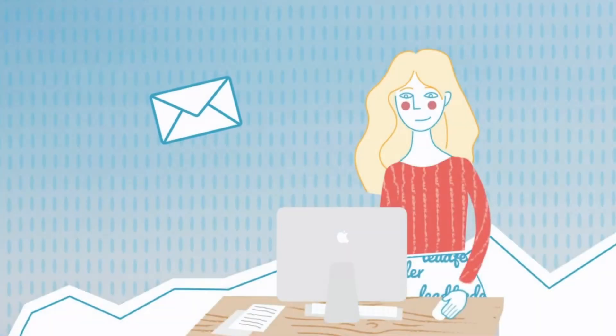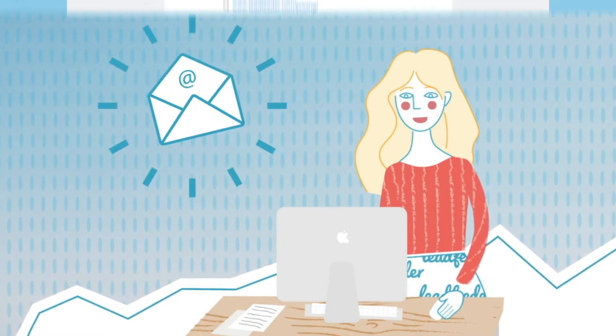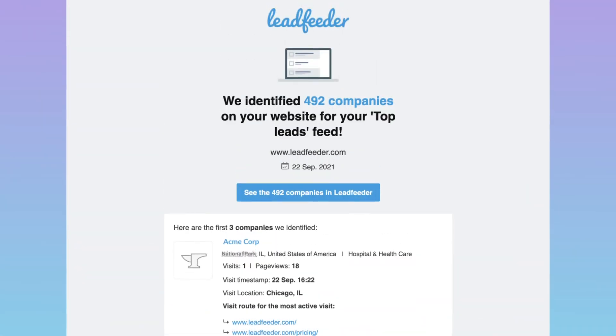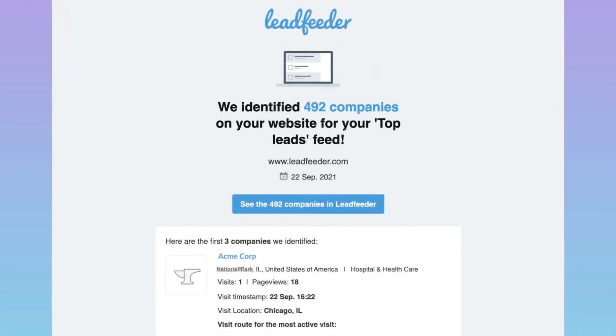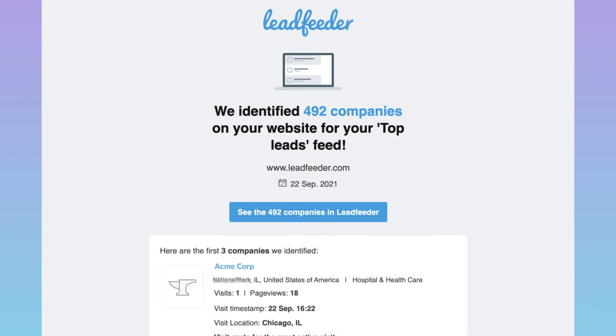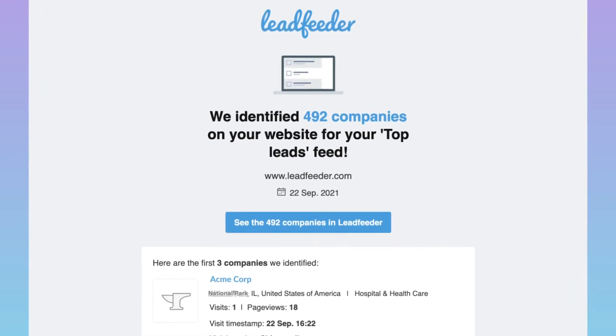Two days later Anna gets an email alert from Leadfeeder that a company matching her custom feed criteria has visited her website. She clicks through the email to see in more detail what they've been up to.